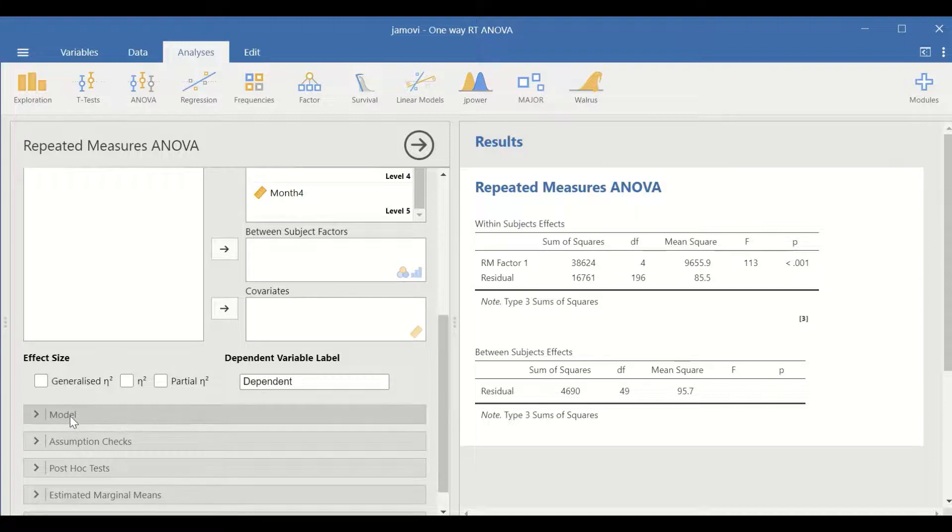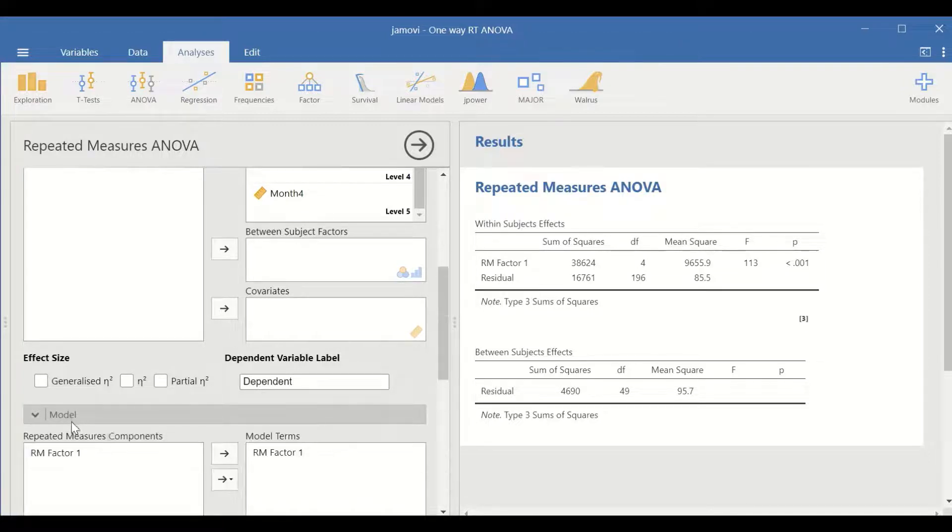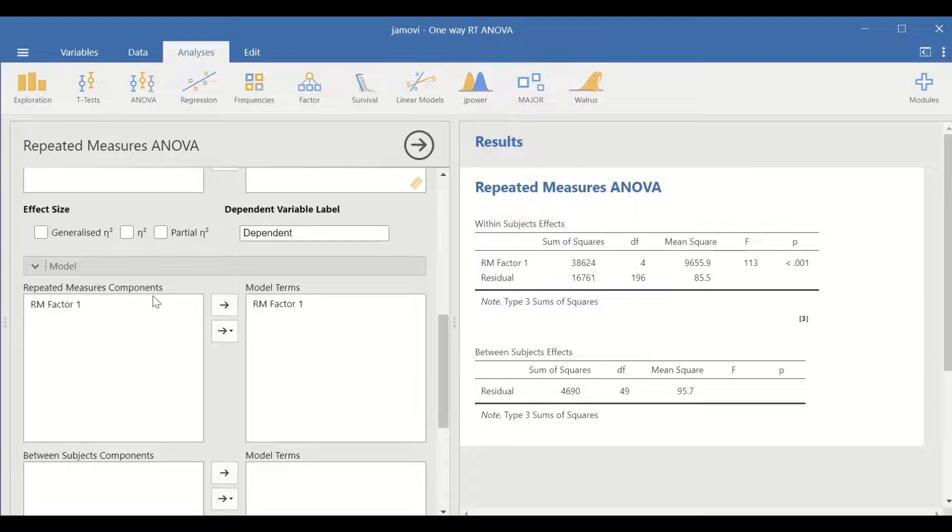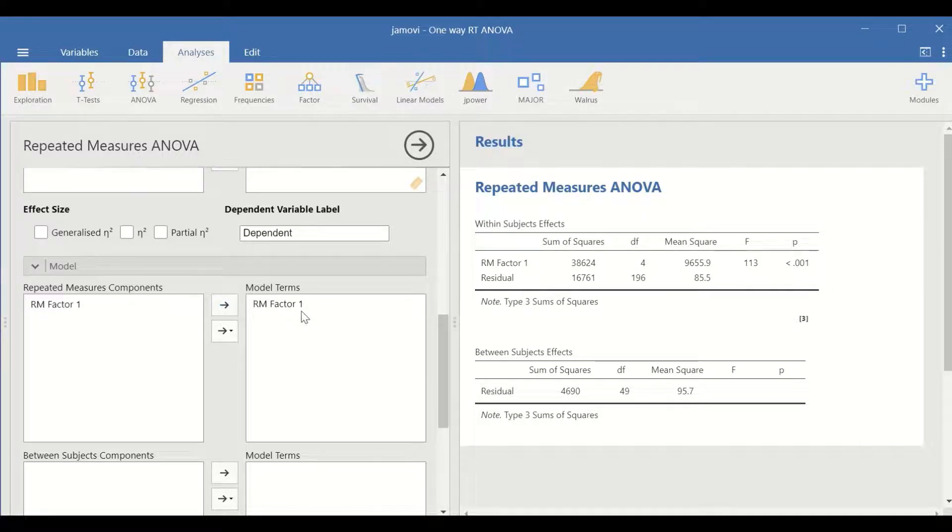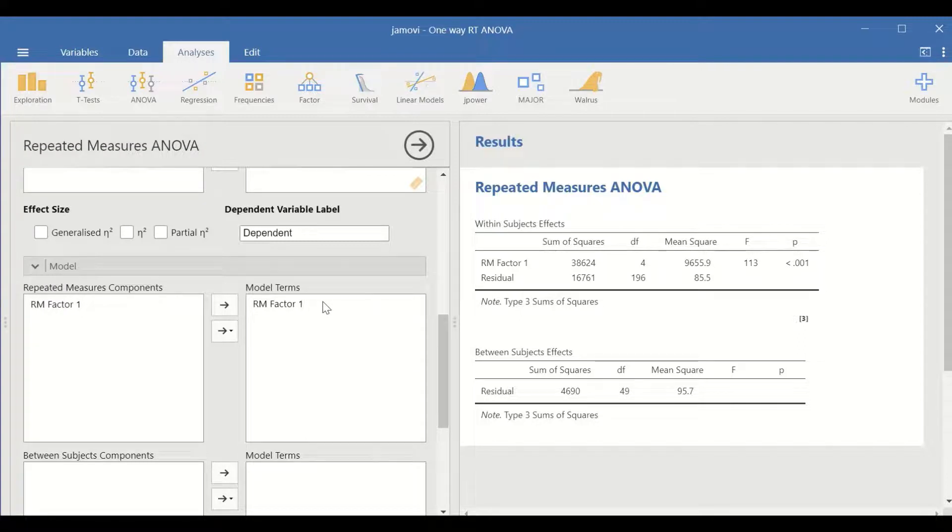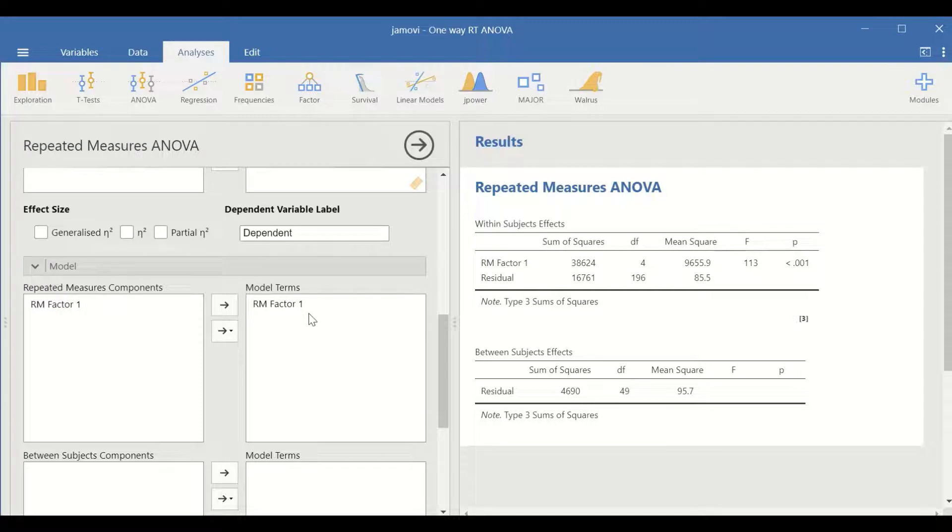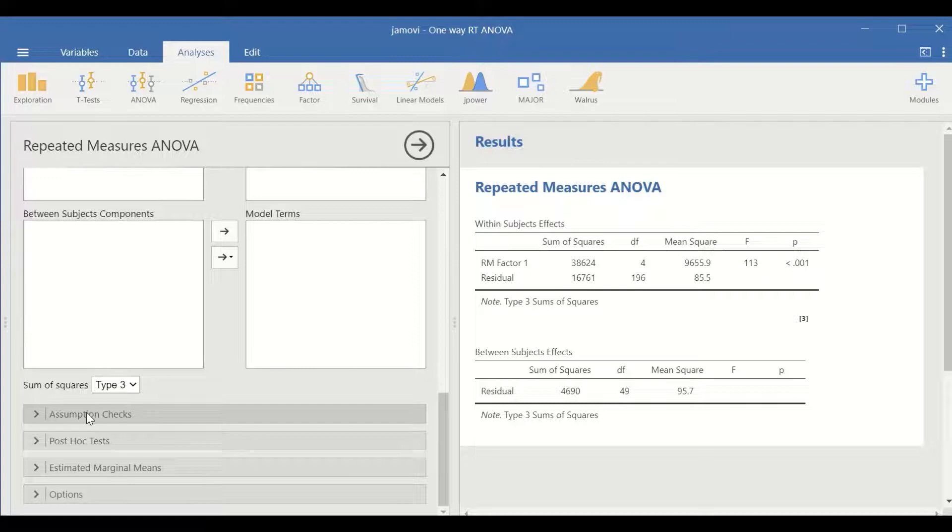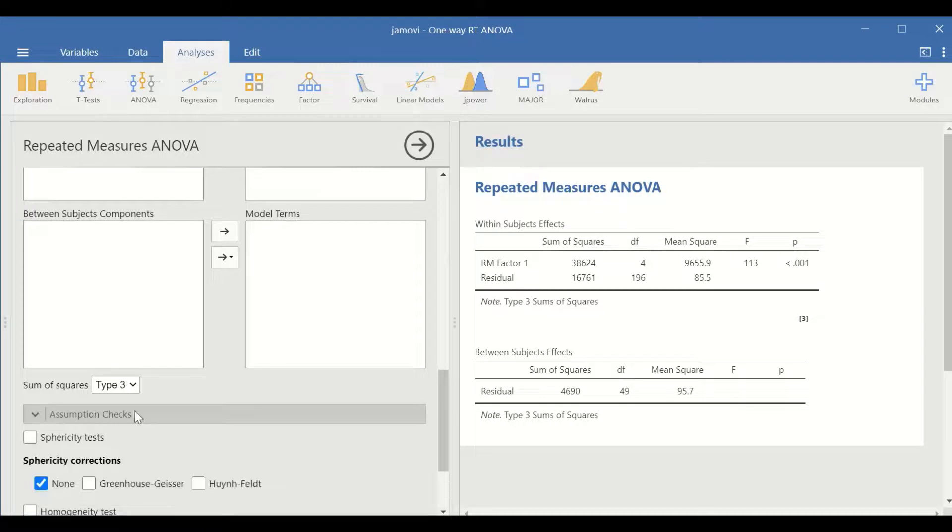Click on the model, and in the repeated measure component, we have only repeated measure factor one, which is time or months, and there are five levels in this independent variable.